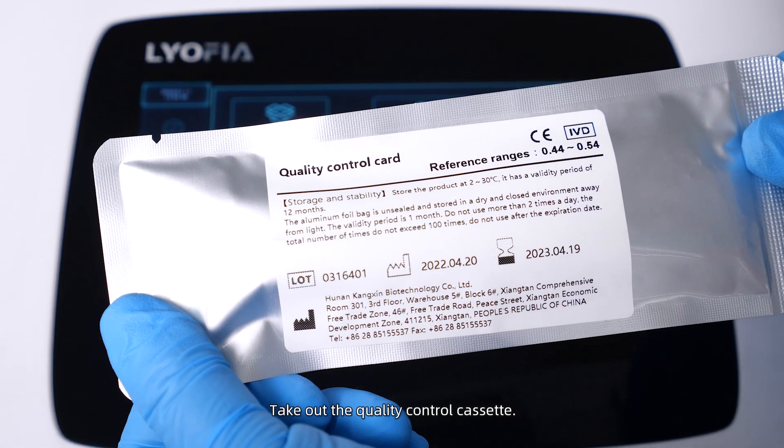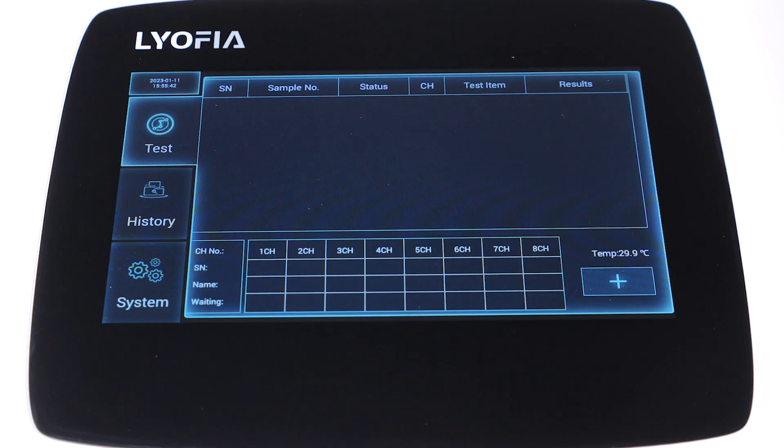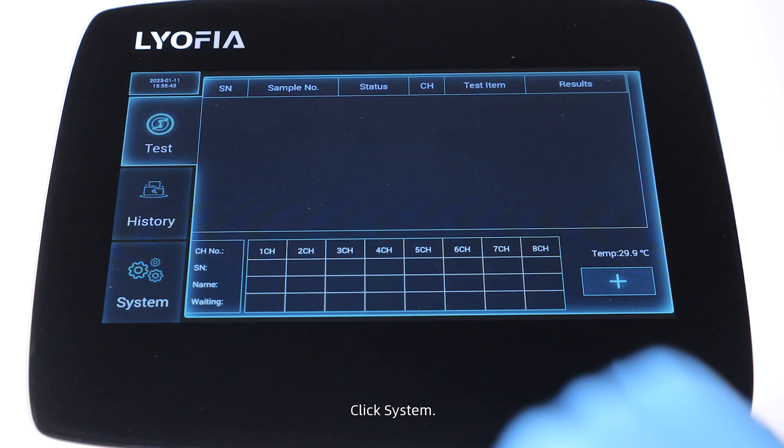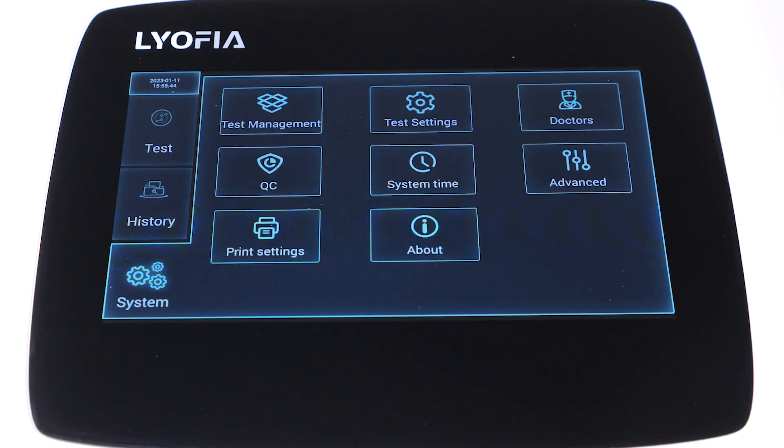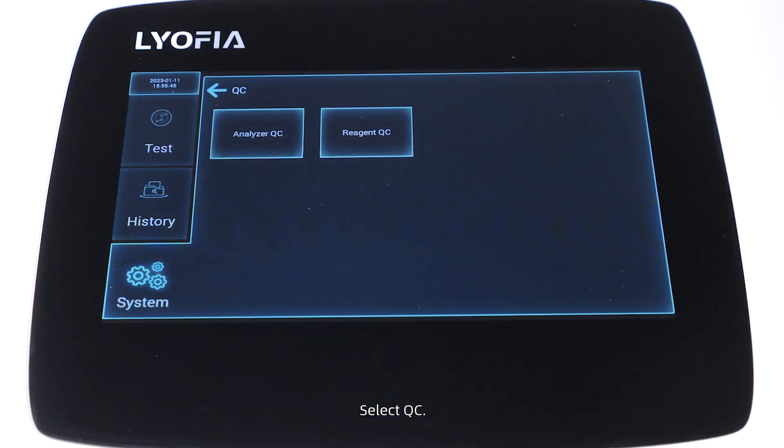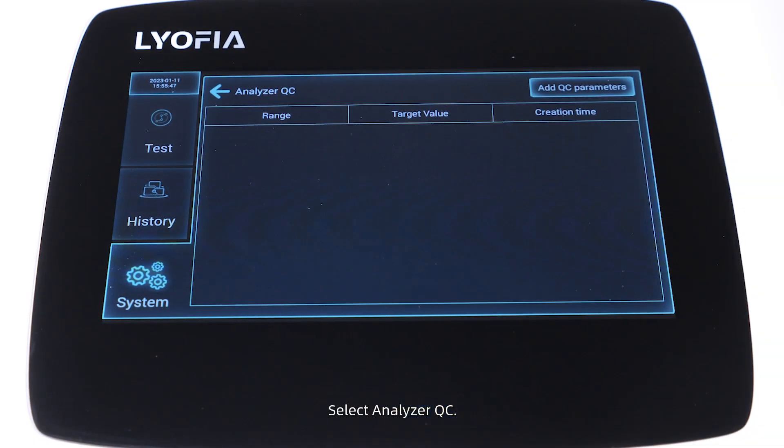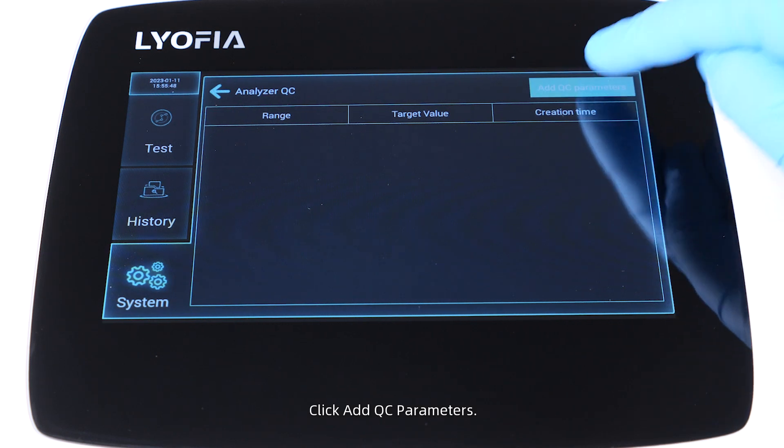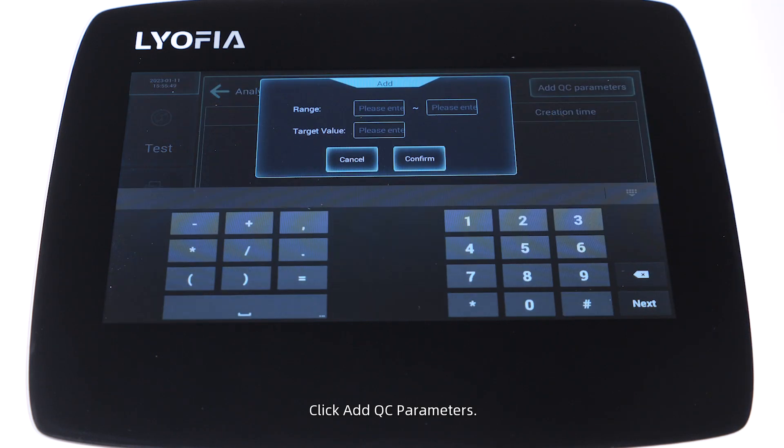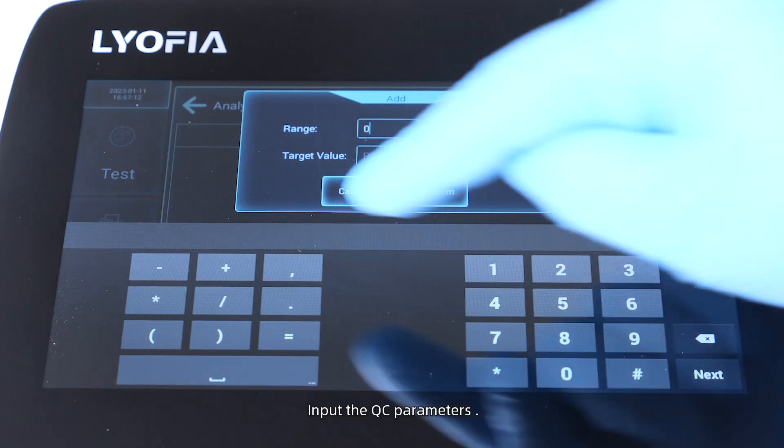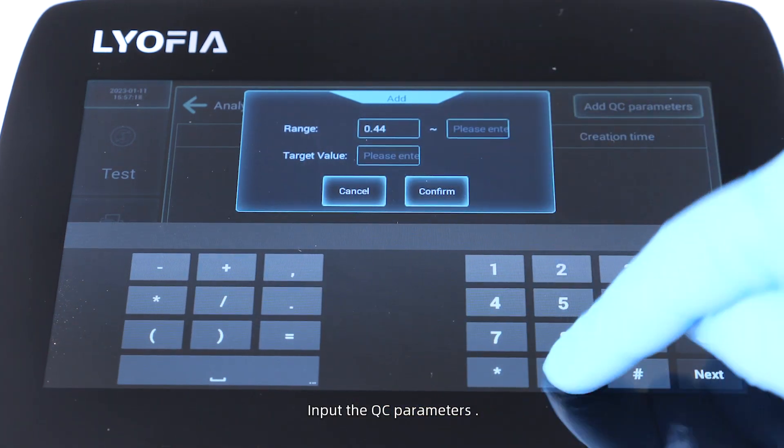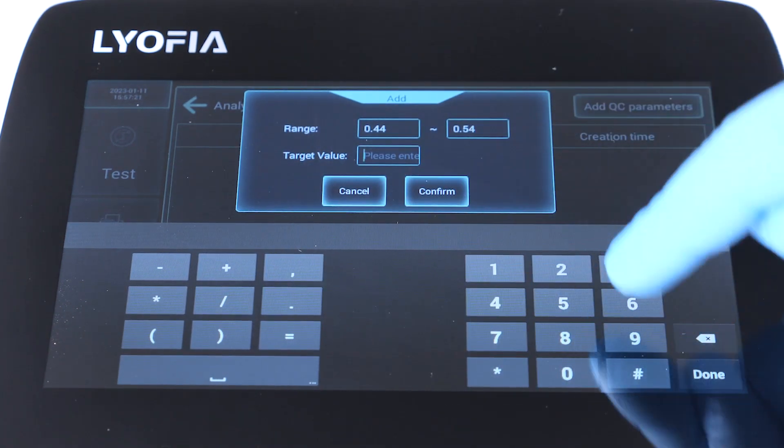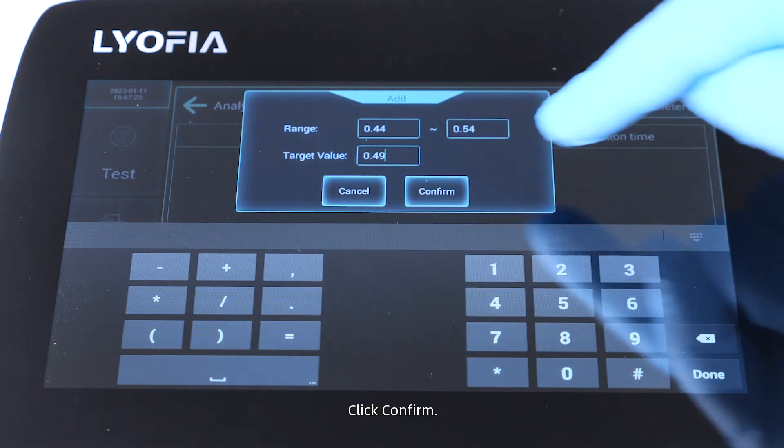Click System, select QC, select Analyzer QC, click Add QC Parameters. Input the QC parameters and click Confirm.